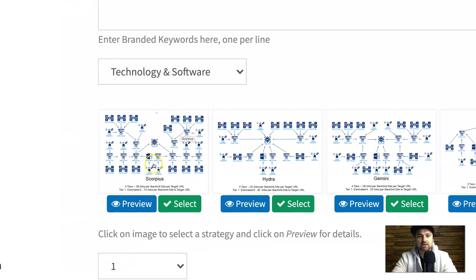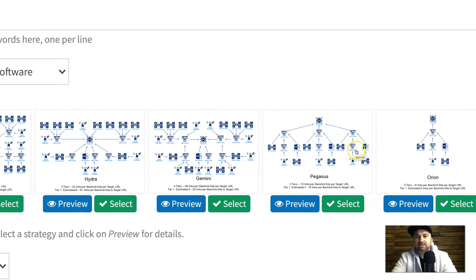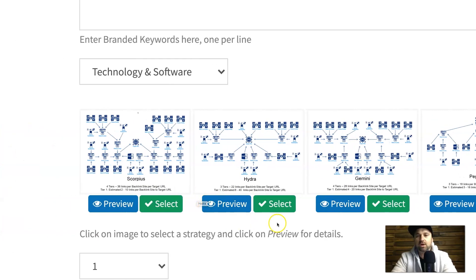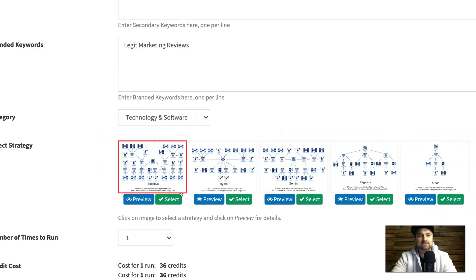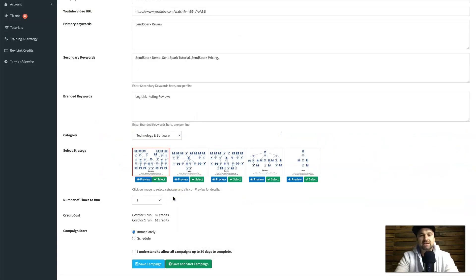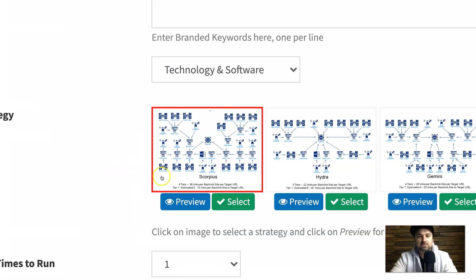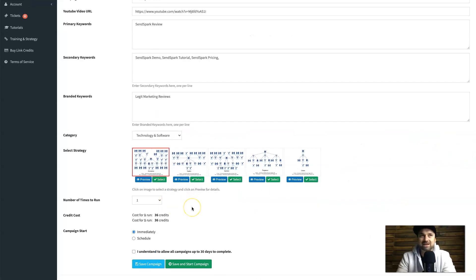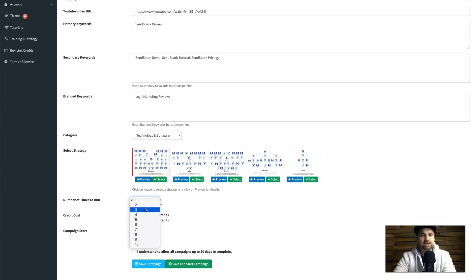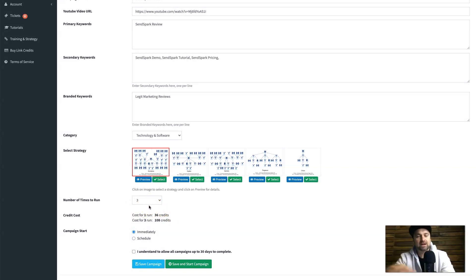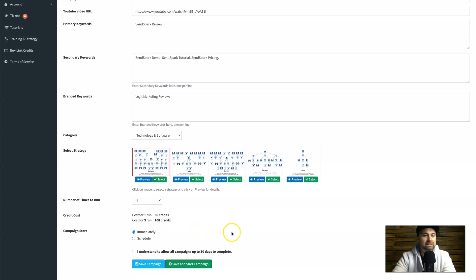Now I choose a strategy. We have Scorpius, Hydra, Gemini, Pegasus, and Orion. I'm going aggressive with this one and choosing Scorpius. You can also choose how many times you want it to run — each run gives you 36 backlinks. So if I want around 108 backlinks I set it to run three times, which costs 108 credits. You then click 'I understand' to allow up to 30 days to complete, acknowledging that it spreads the links out organically.